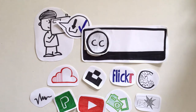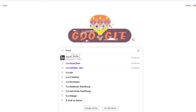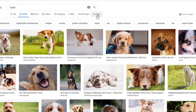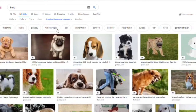You can also specifically search for content with the Creative Commons license, for example on Google. Firstly, you enter your search term in the image search — here we are looking for a picture of a dog. Then click on Tools and on Usage Rights. Now you can select Creative Commons license. Done! Now Google only shows you images with a Usage Rights filter.